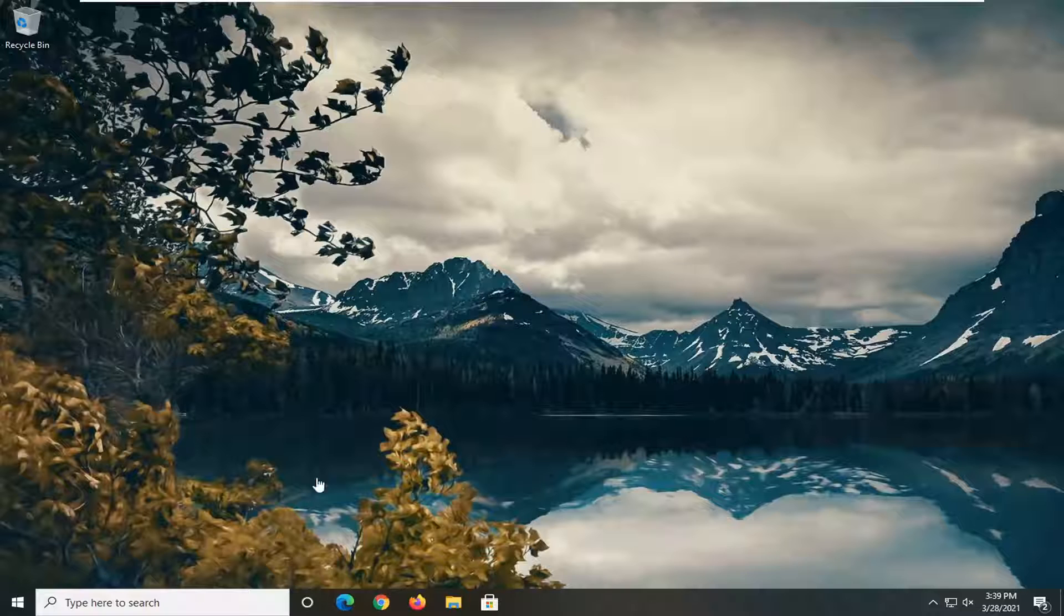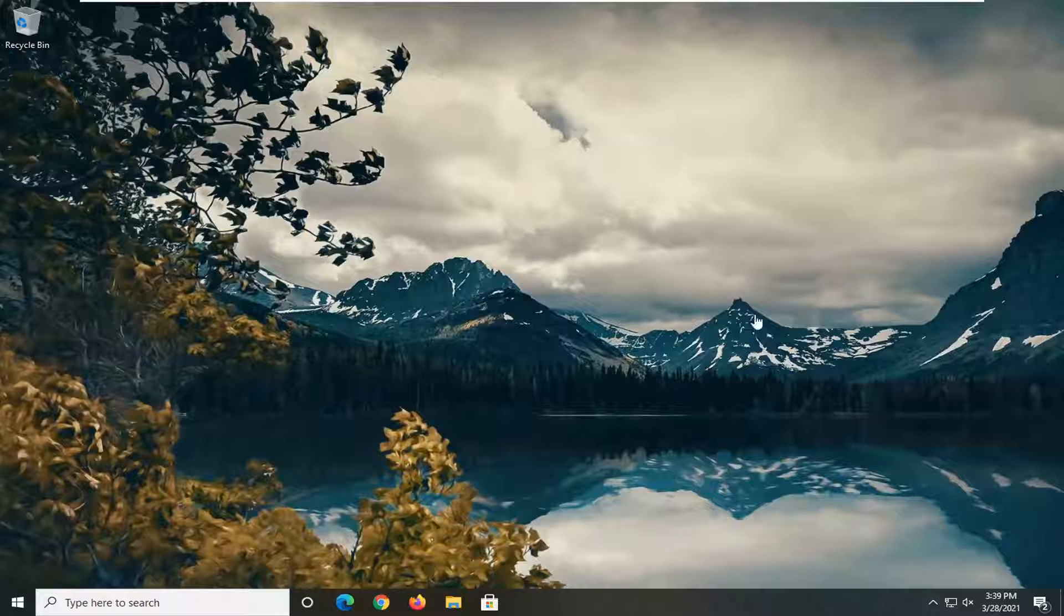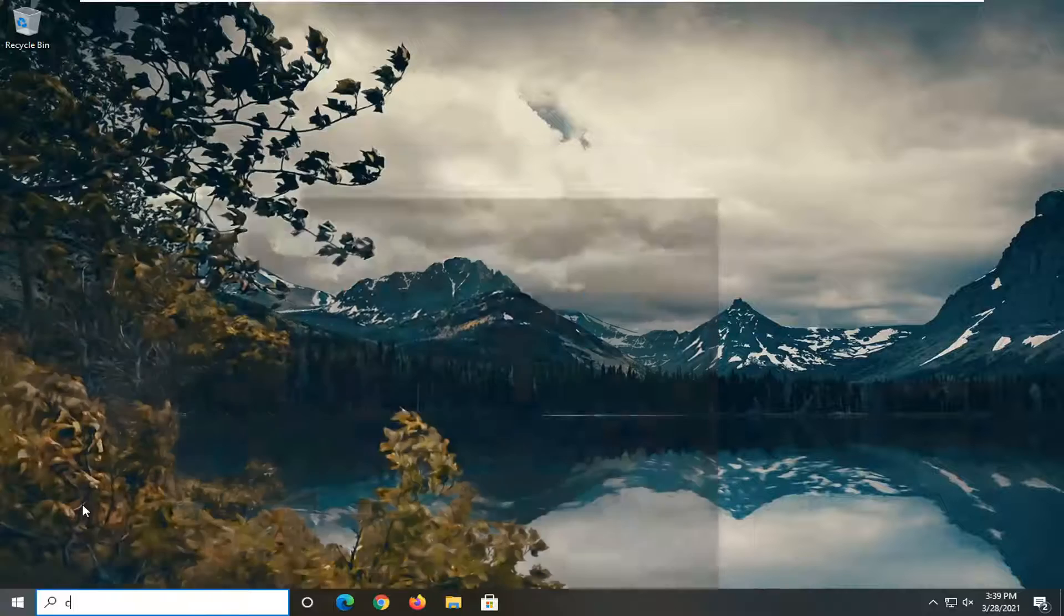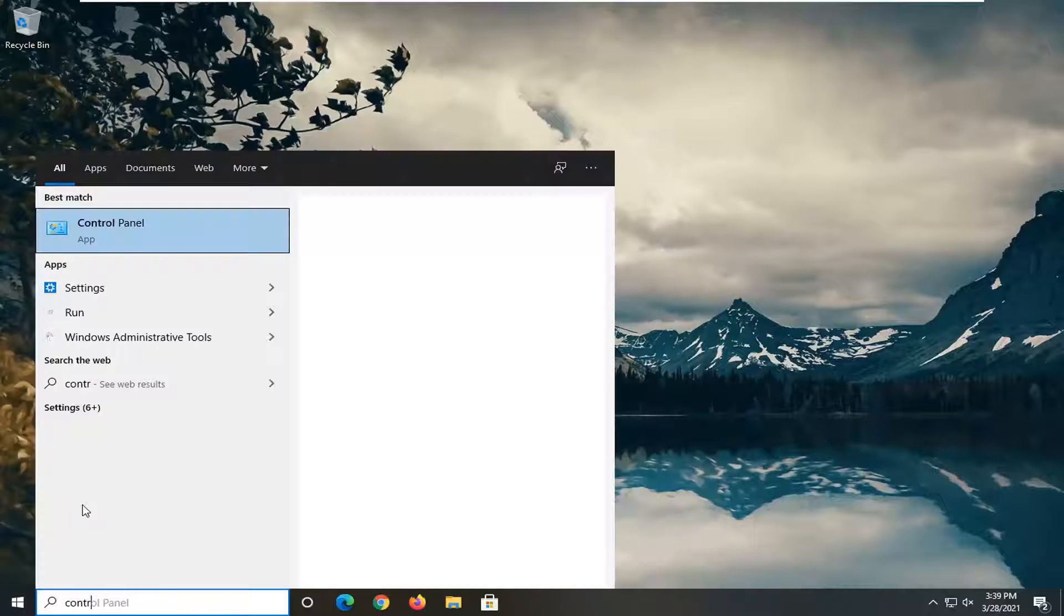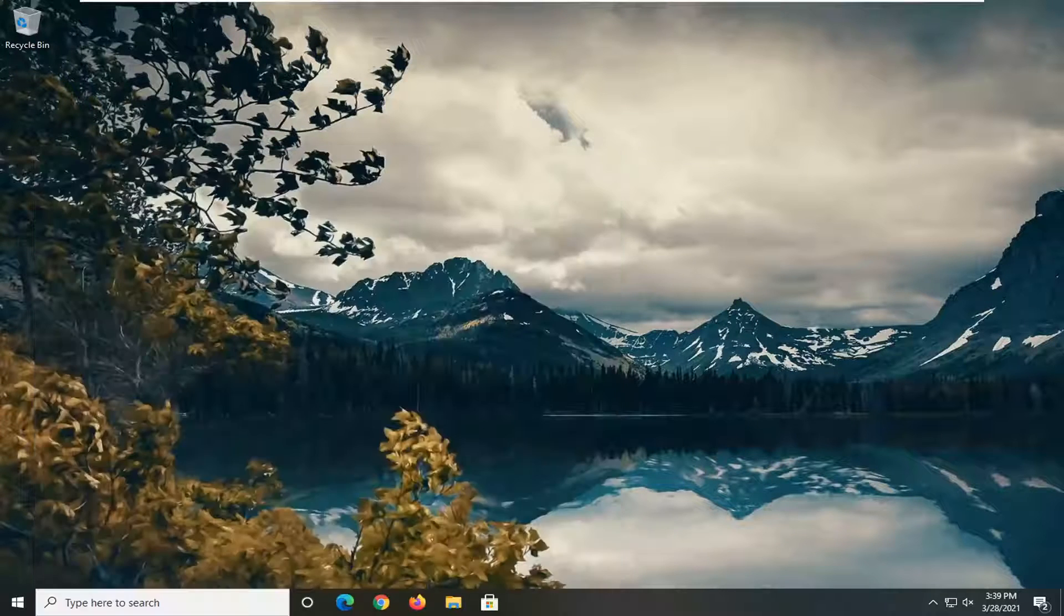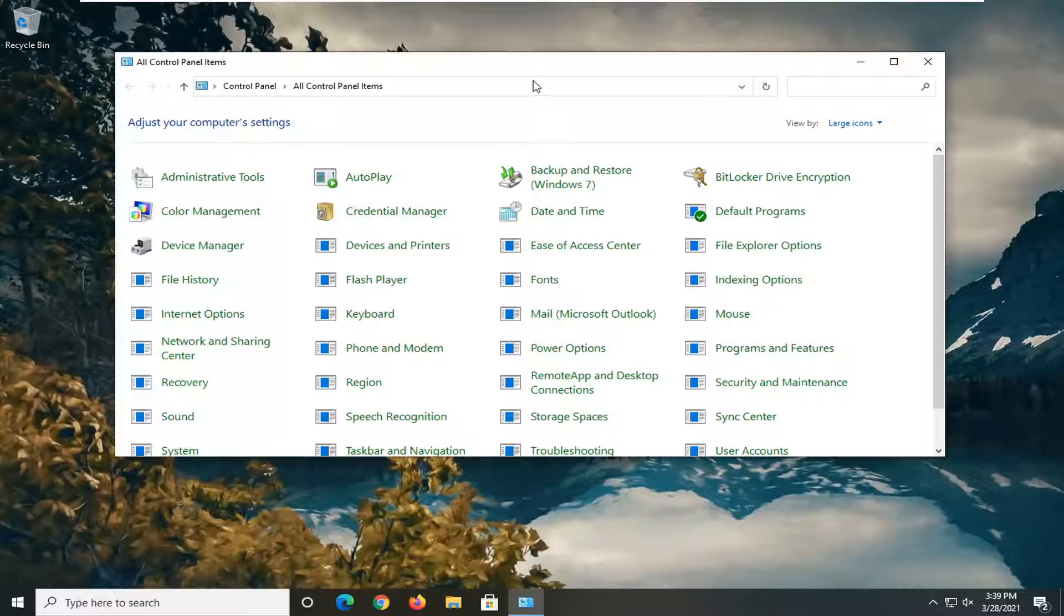We're going to start by opening up the start menu. Type in control panel. The best result should come back with control panel listed right above app. Go ahead and left click on that.